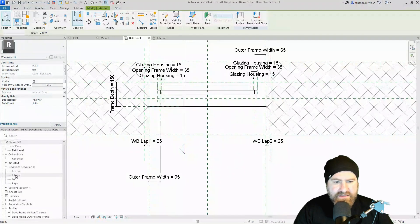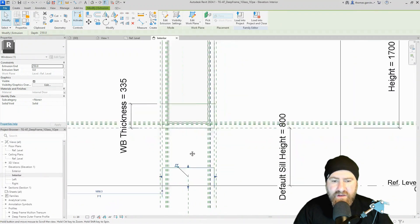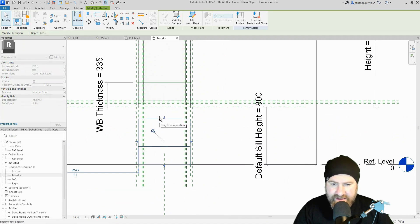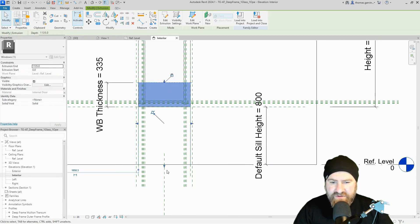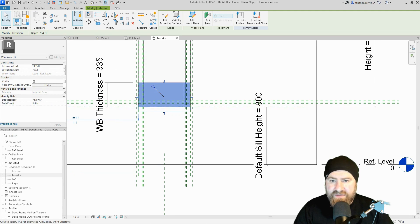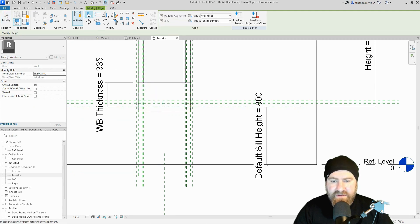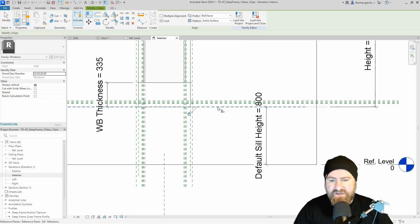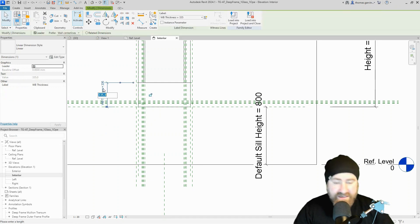Let's go to our interior elevation again. There's our extrusion down at the bottom. I'm going to select it, pull up the grab handle to our reference line and lock it. Then I'll drag the bottom up to the bottom of the window reference plane — it's not finding it automatically, so I'll use the align tool in the Modify tab to align and lock to the bottom reference plane.